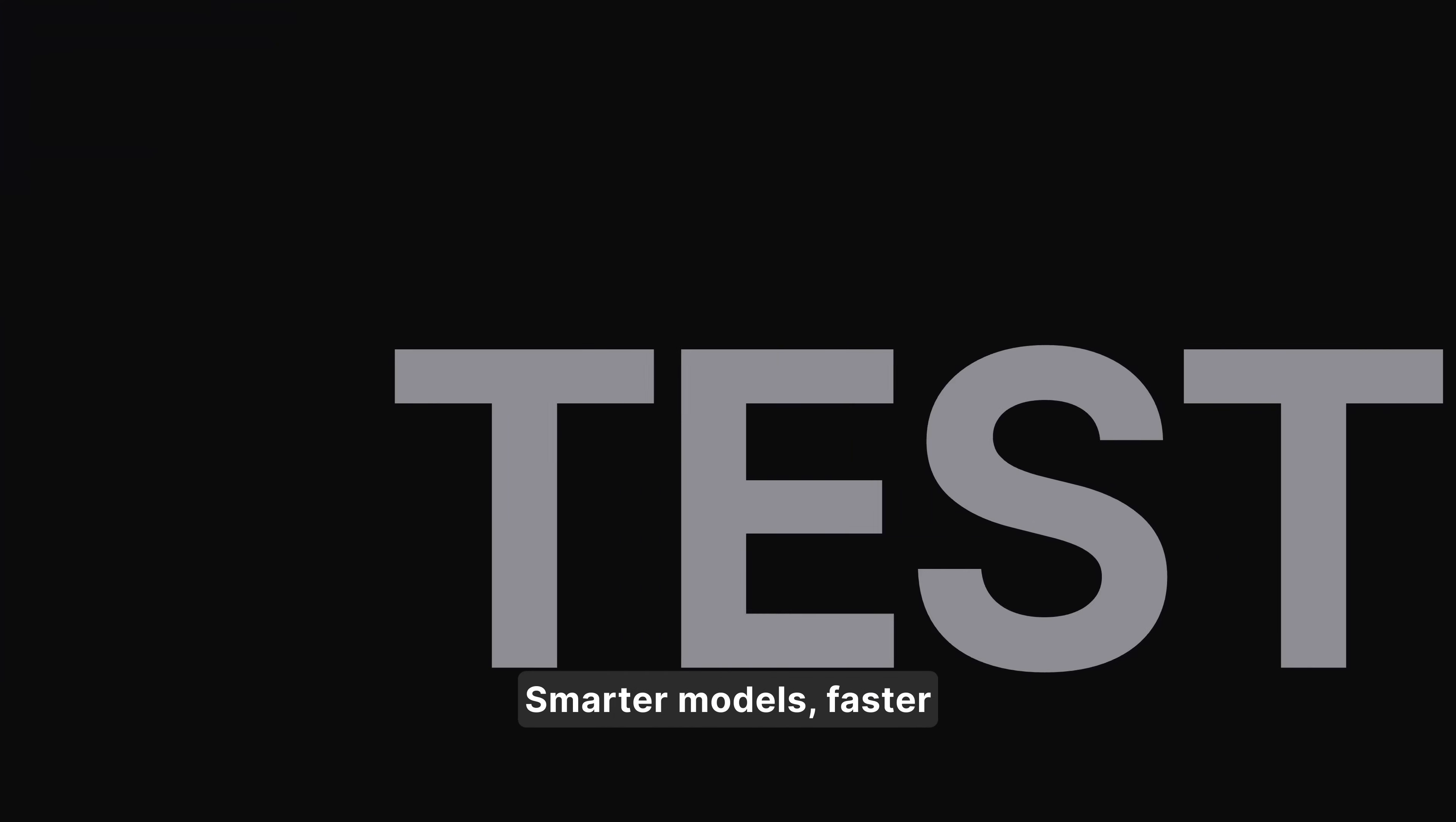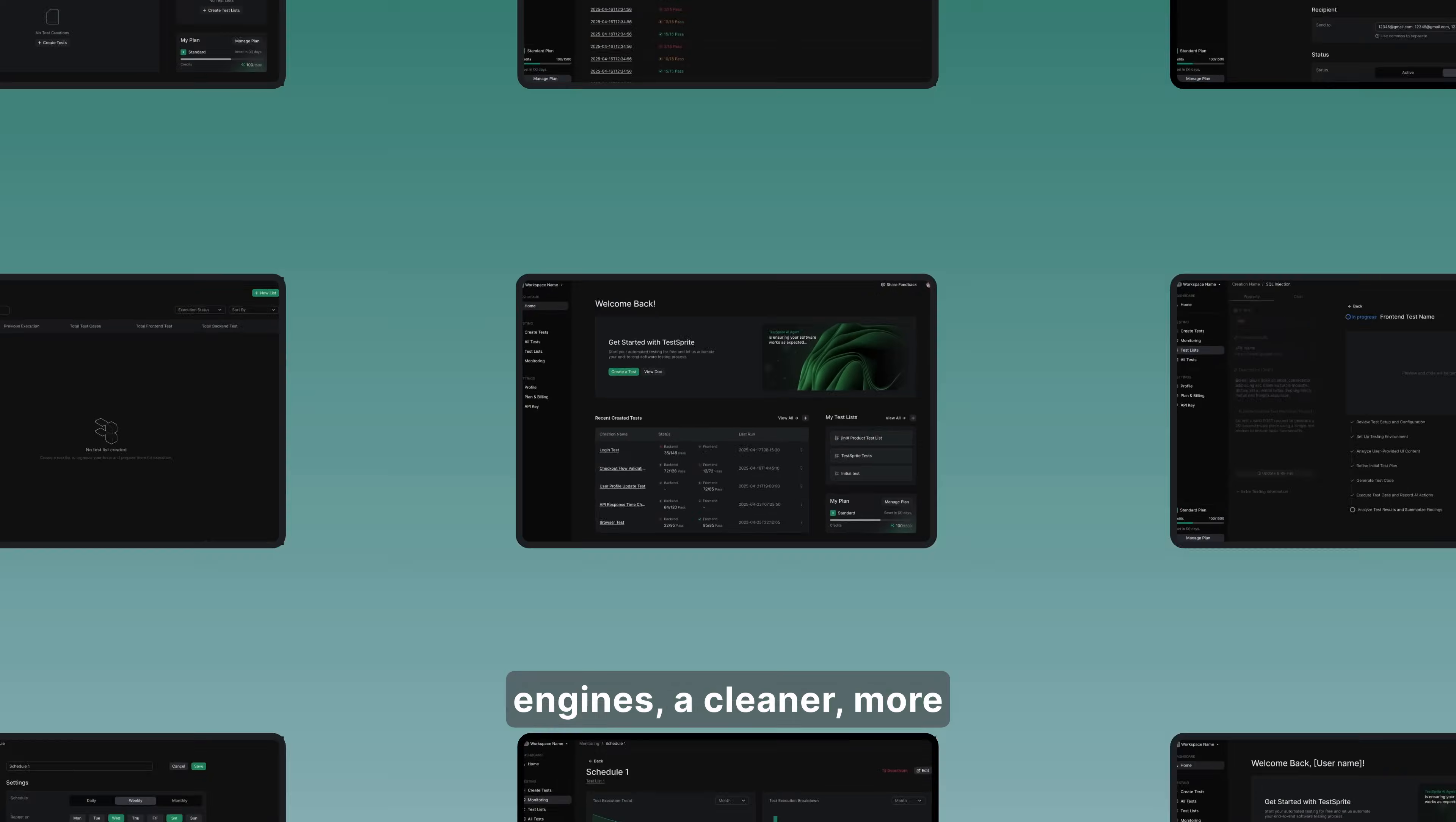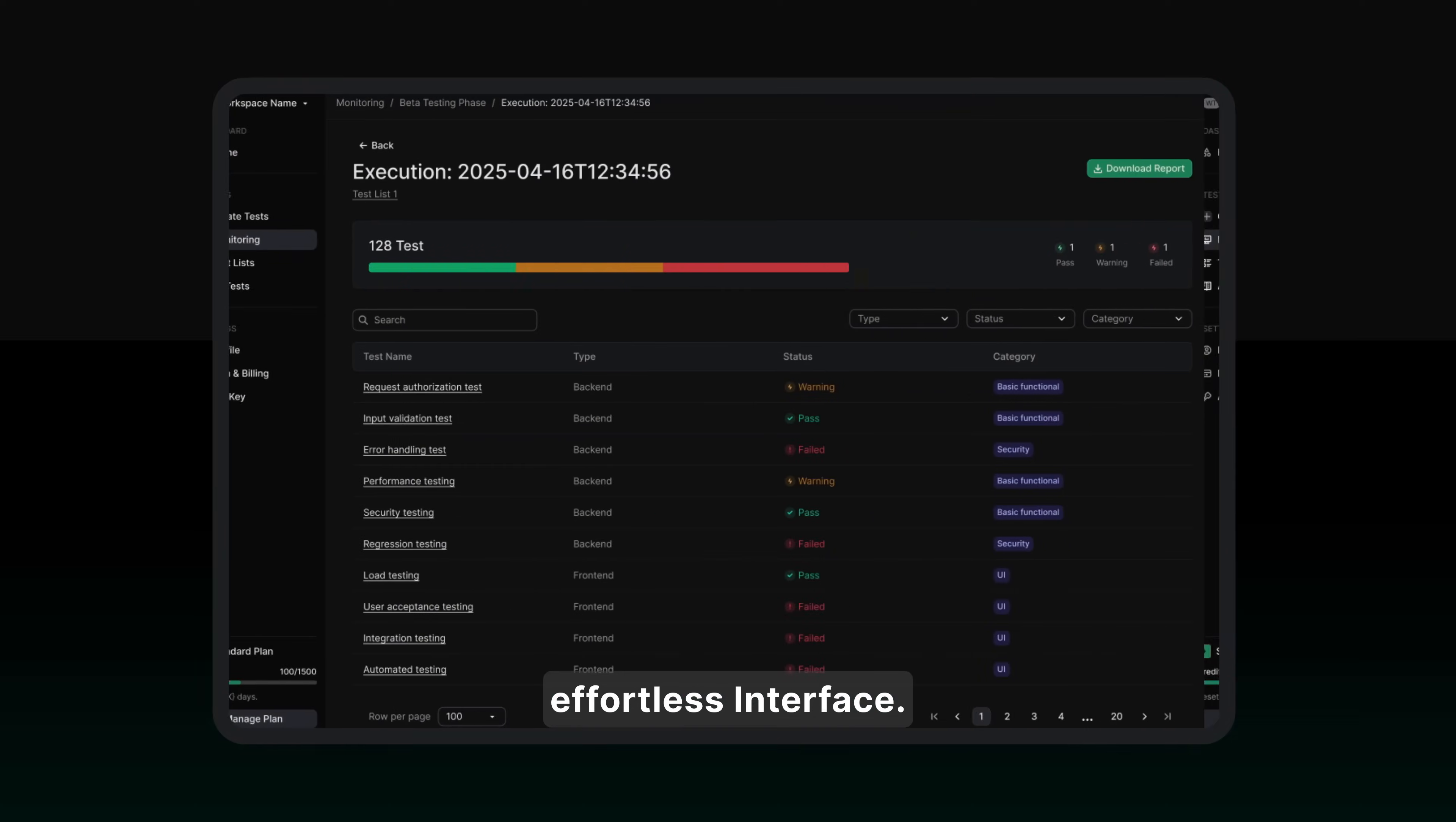And that's just the beginning. We've upgraded everything. Smarter models. Faster engines. A cleaner, more effortless interface.